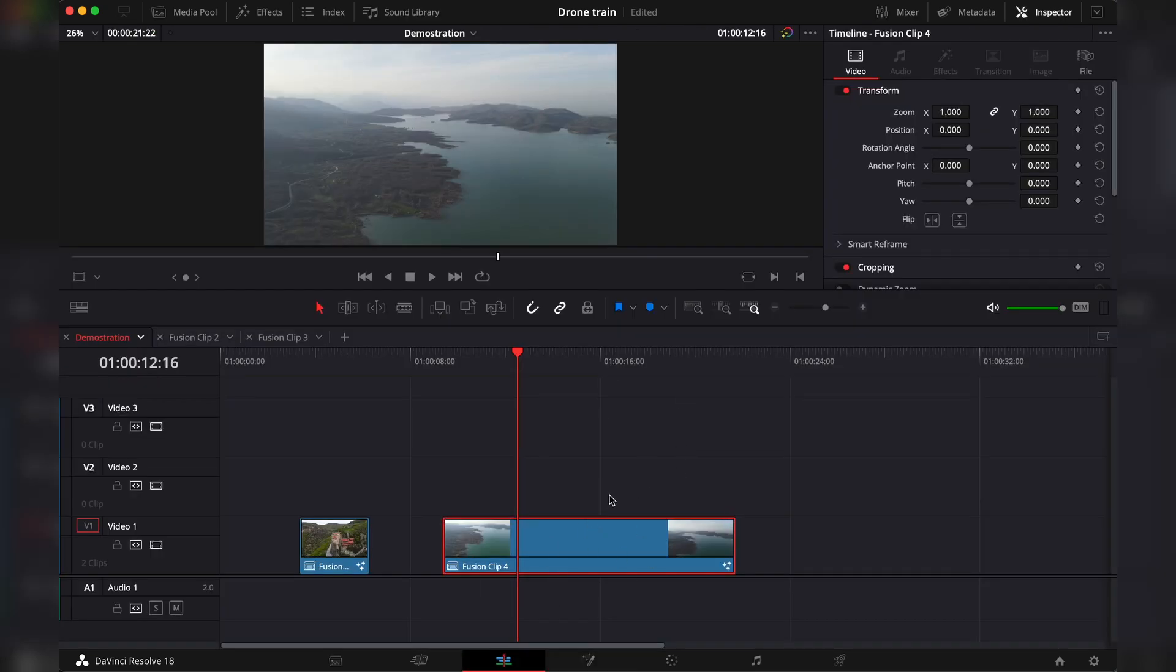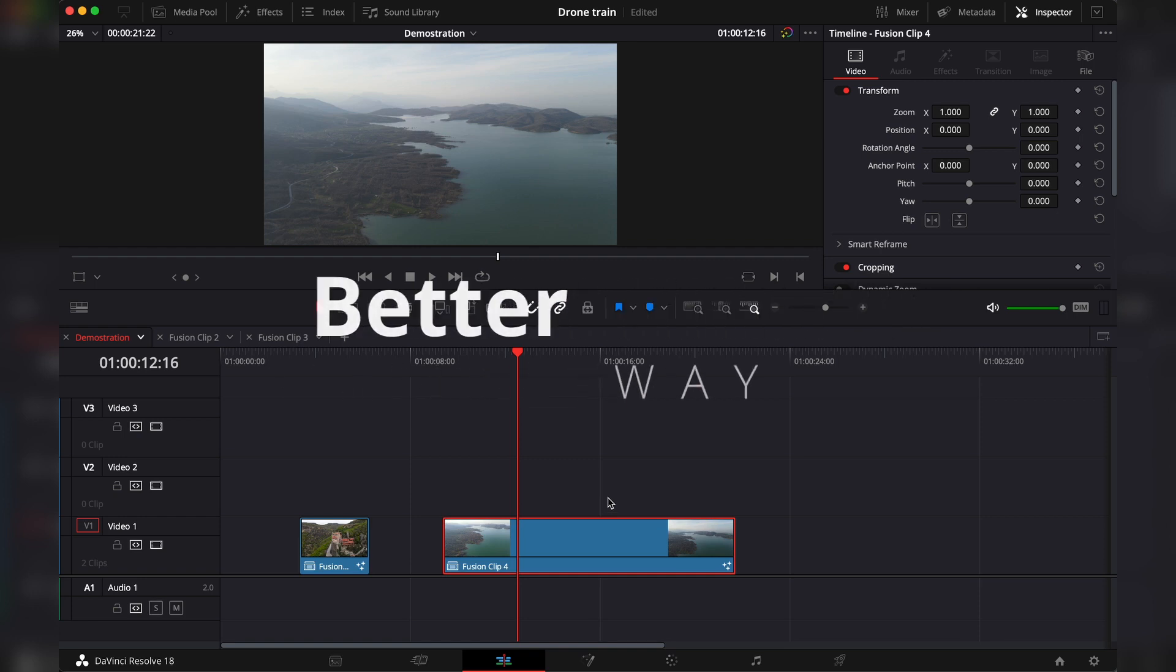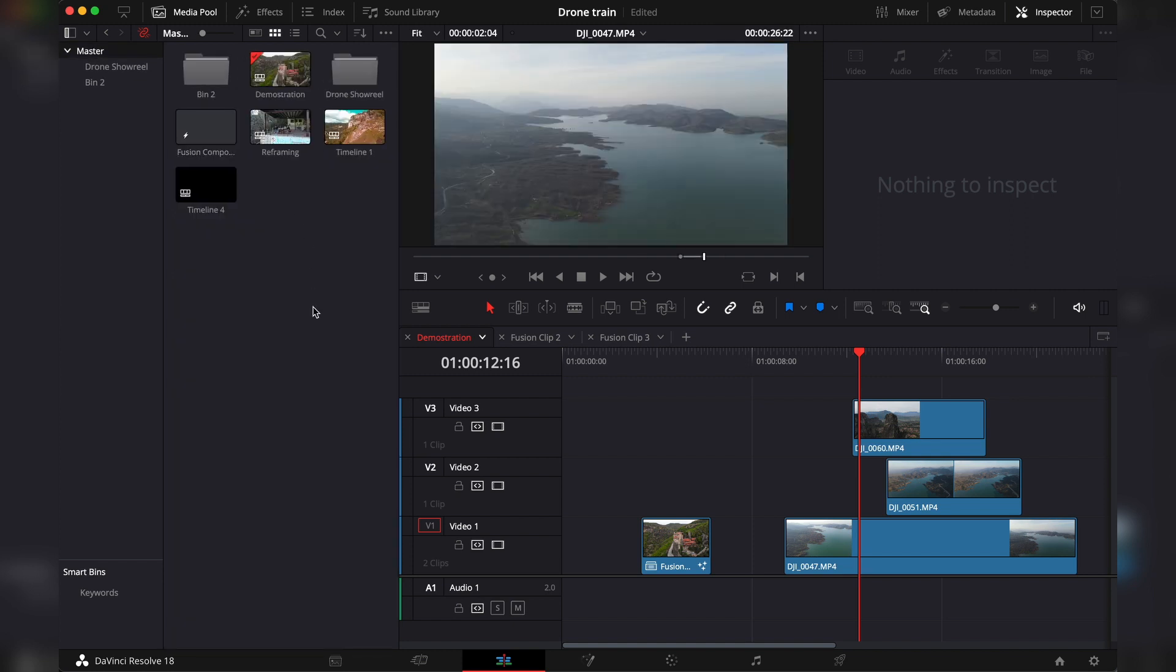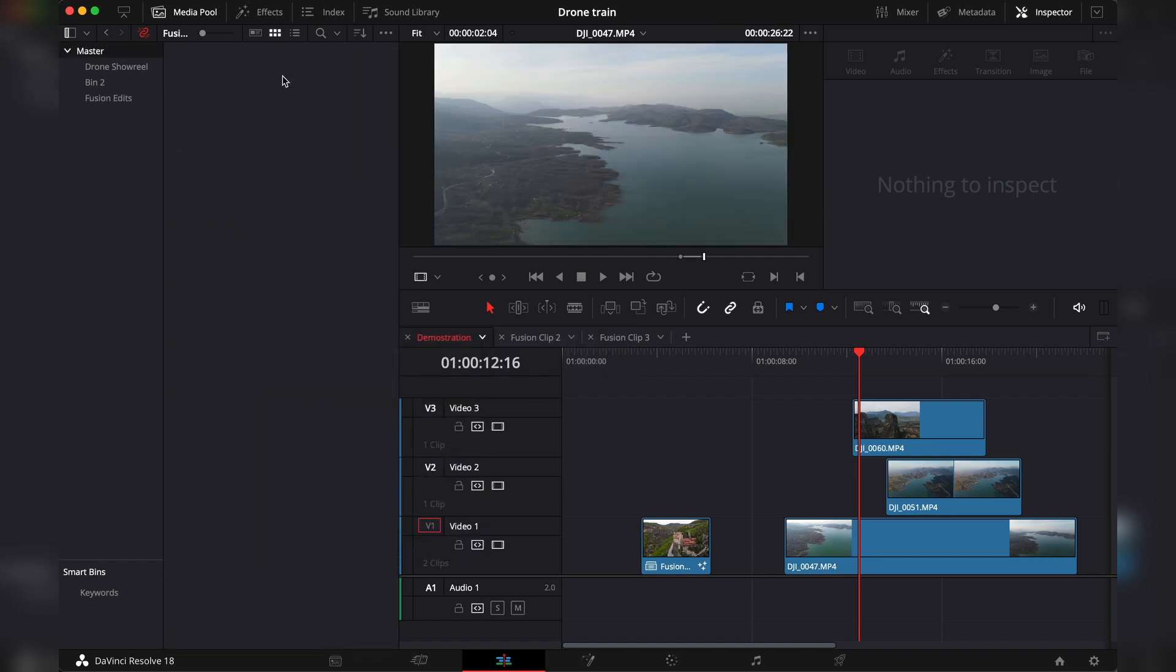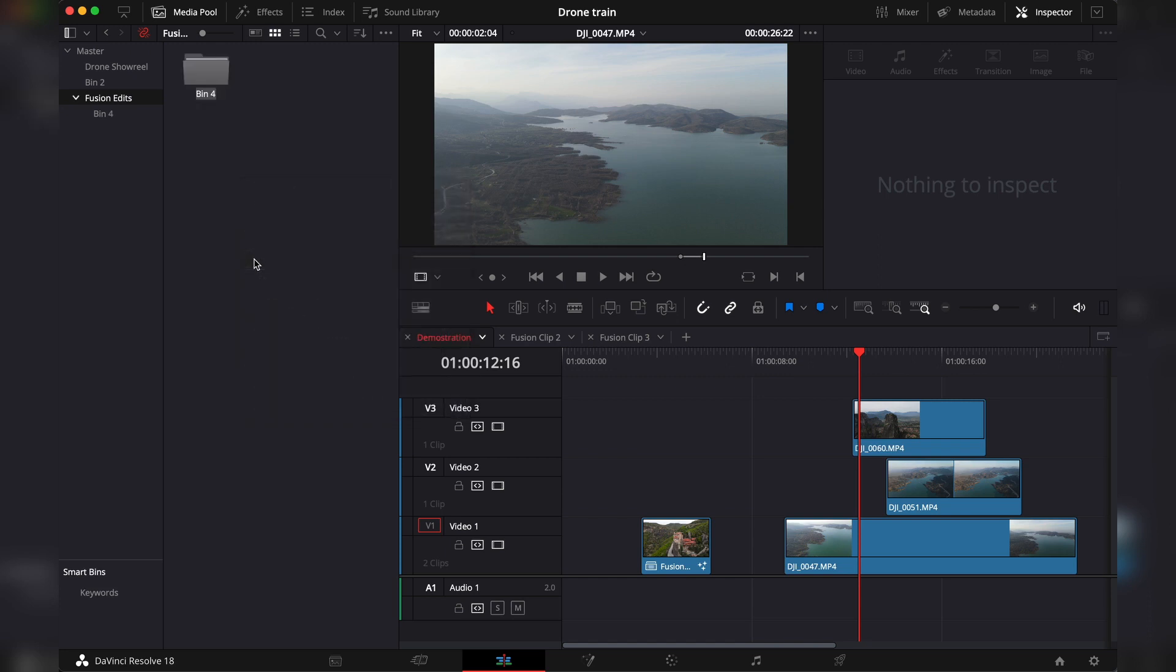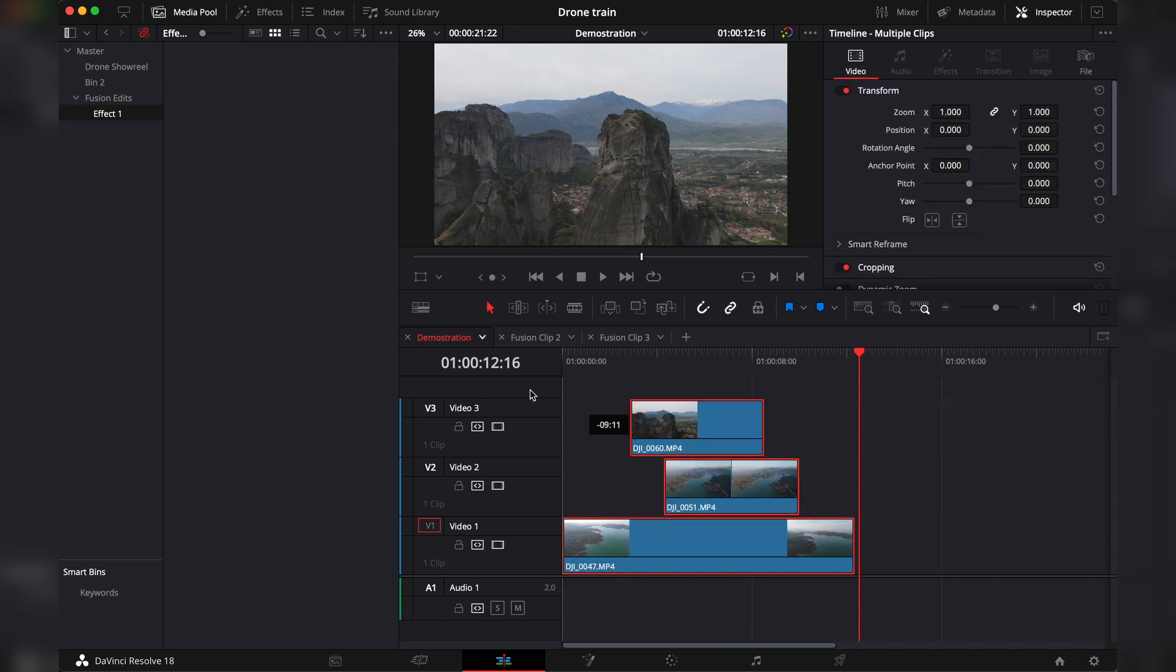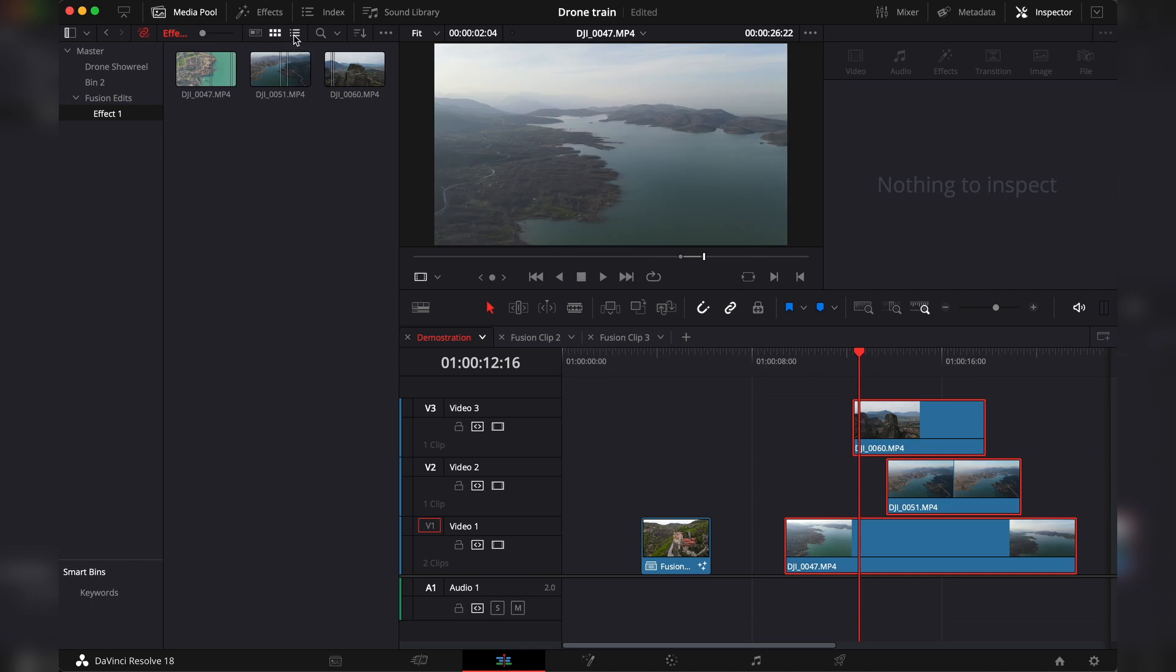First you go to the media pool in your masters, you create a new bin. Then we would open this fusion edit and we would create a new bin which will be called effect 1, and then inside this effect 1 we would want to add all of the specific footage that we would want to use for this section of the video. It's all about being organized because organization is king.